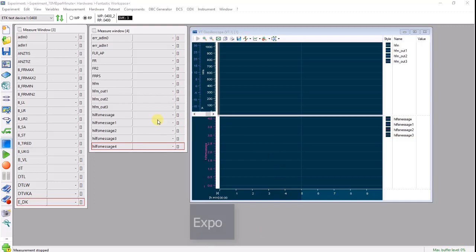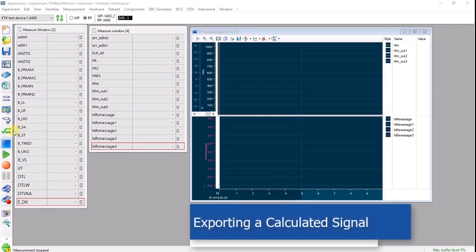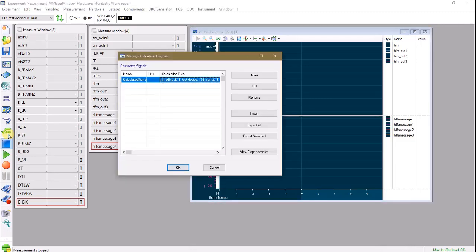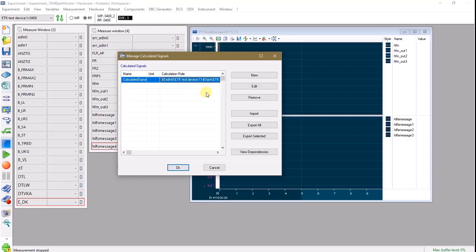To begin, open the Calculated Signal Manager from within the experiment, select the calculated signal you wish to export, and choose Export Selected.